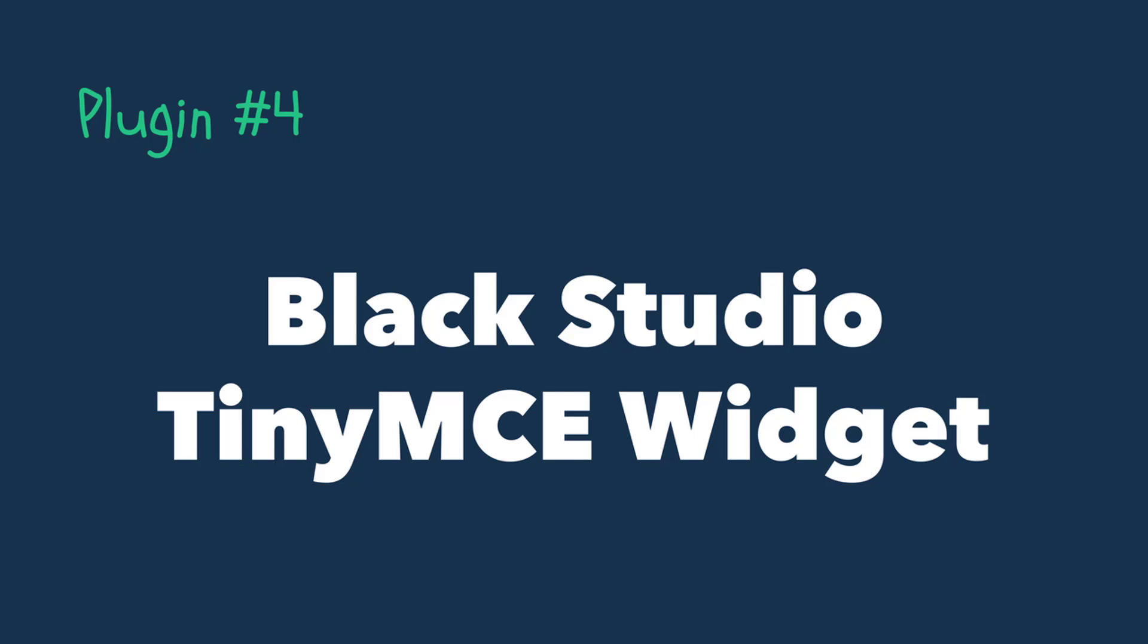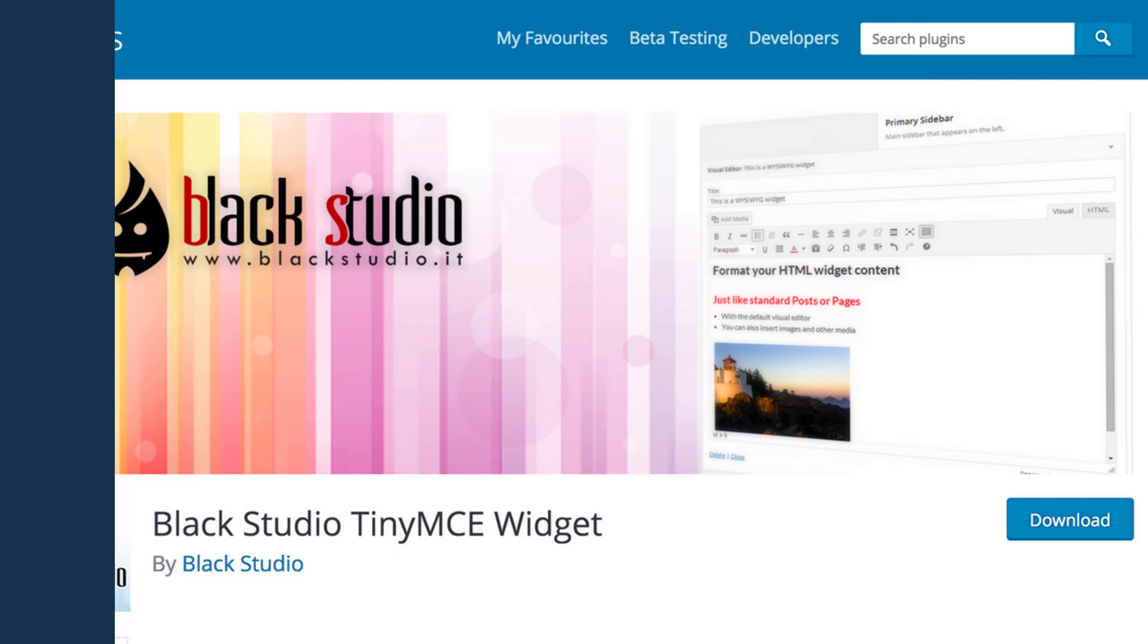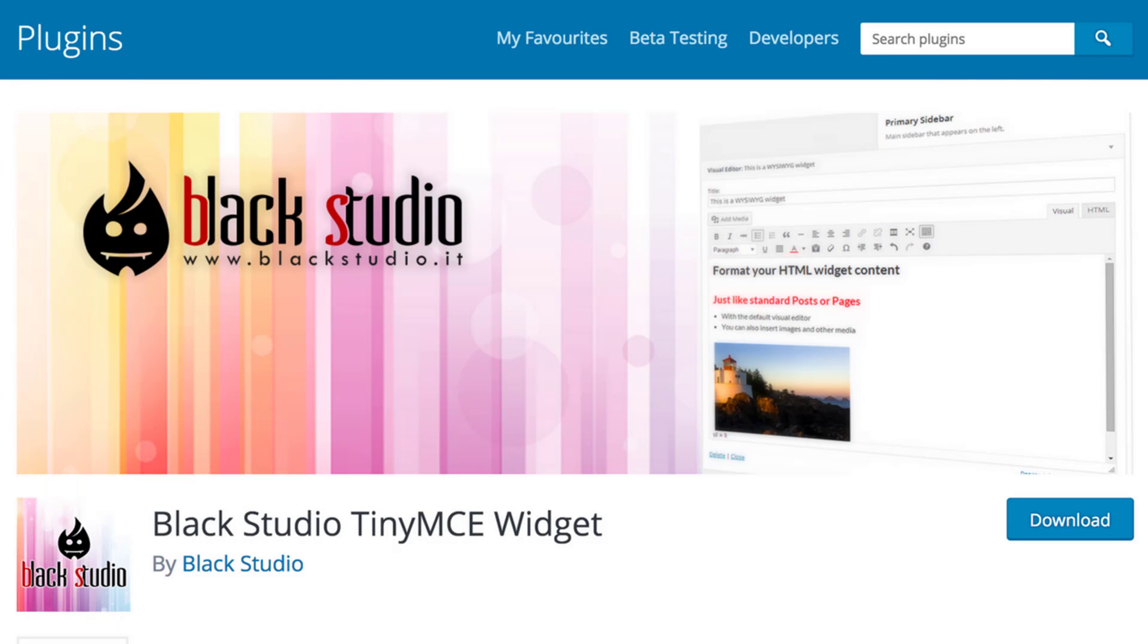Number 4: Black Studio TinyMCE Widget. So this plugin might have a really long name that's kind of hard to remember at times, but it's actually a super handy plugin which I end up using all the time.